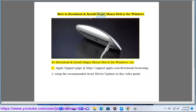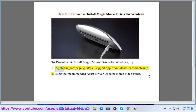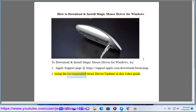How to download and install Magic Mouse Driver for Windows. Try option 1: the Apple support page at https://support.apple.com/downloads/bootcamp. Or option 2: using the recommended Avast driver updater shown in this video guide.